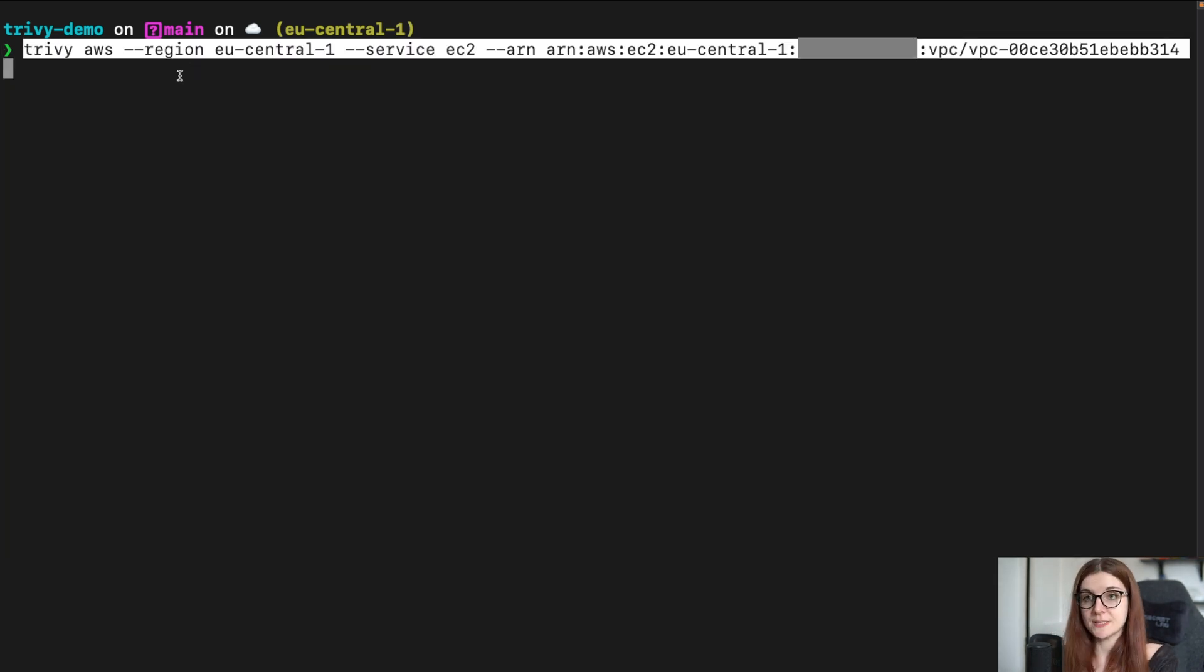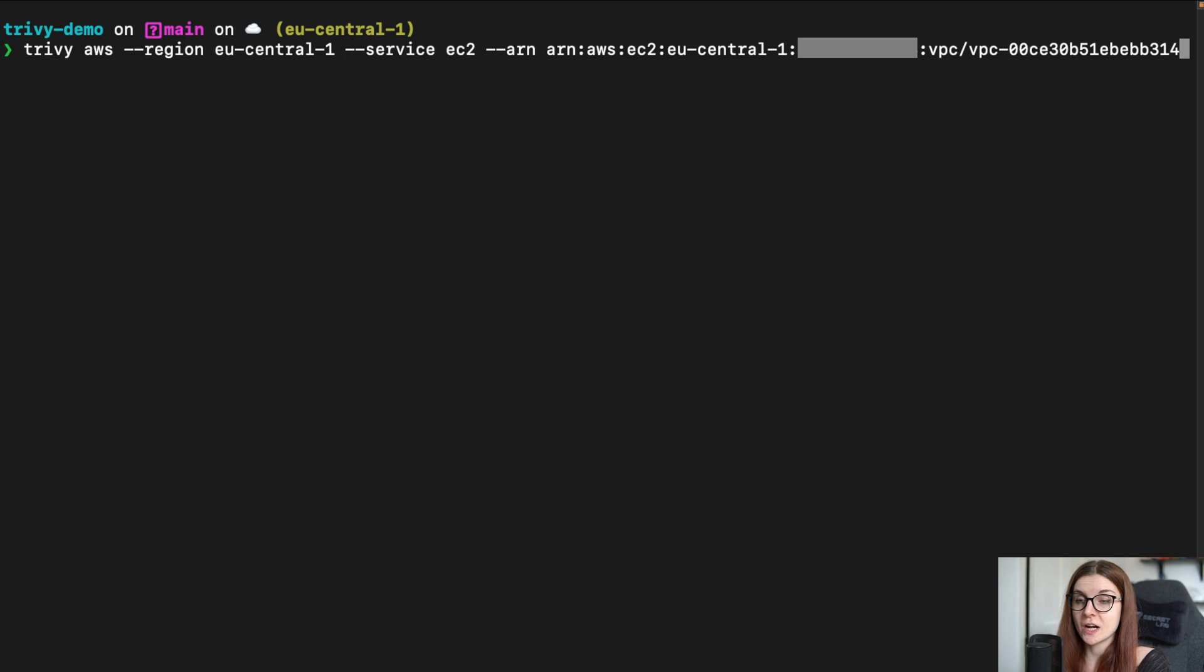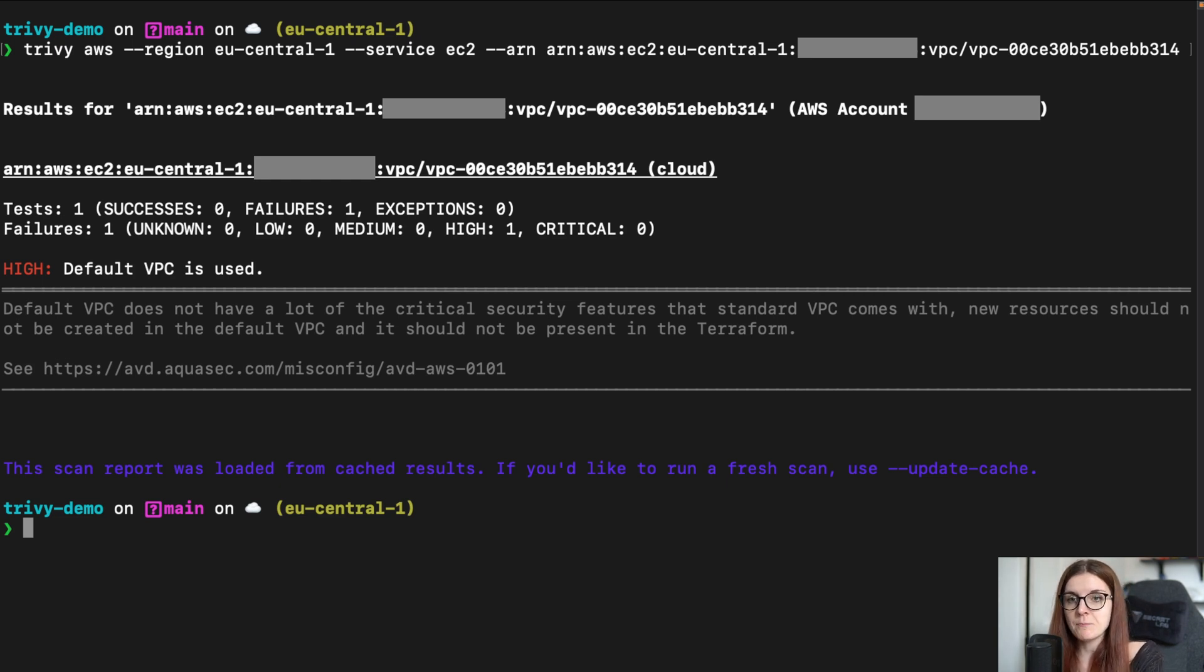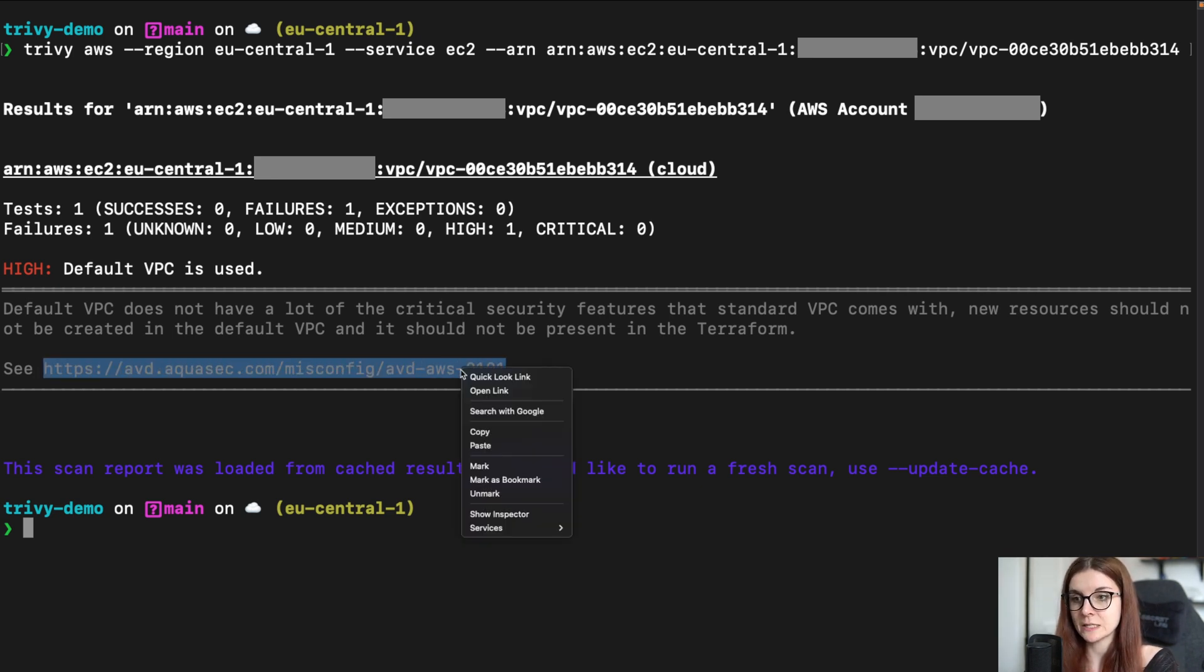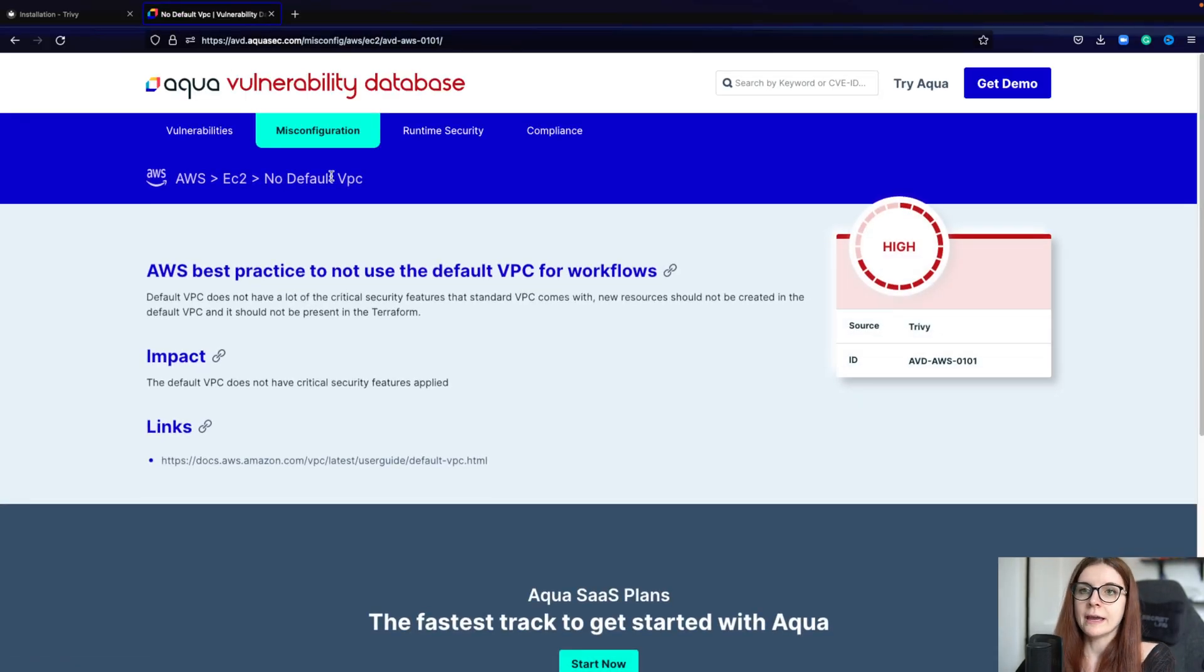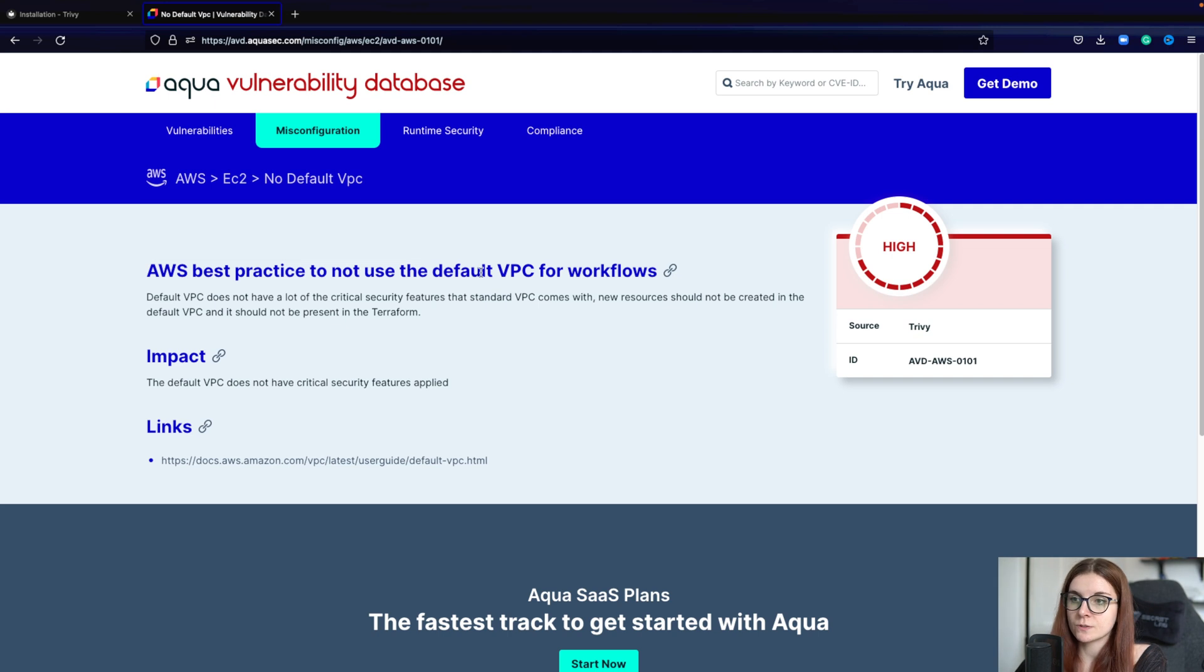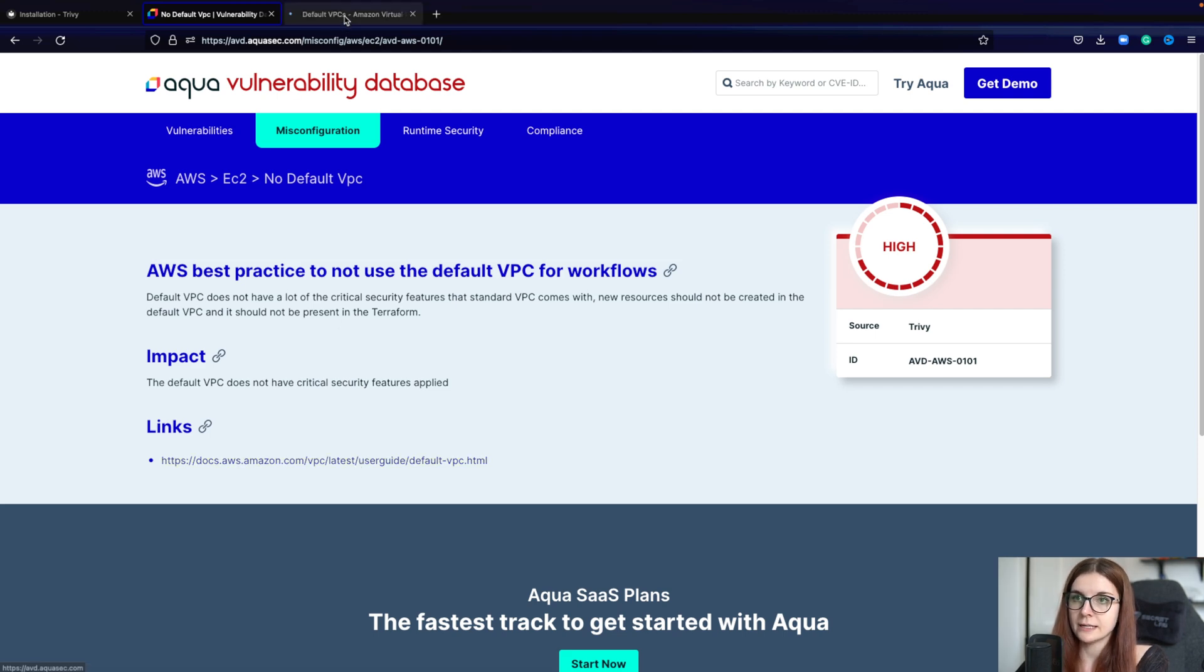We can also look at specific services like specific instances of a service by specifying the ARN ID. So just --ARN after the service name. And then we will get the result of the specific service. So this is the default VPC that you shouldn't be using. And here you will find to every misconfiguration issues, you will find the AVD link as well. And we can just copy and paste it. And this leads us to the link by Aqua with some more information on the misconfiguration. So AWS best practice is not to use the default VPC for workflows. It's a high misconfiguration issue. You can also find the link that leads you to the information by AWS on the default VPC.